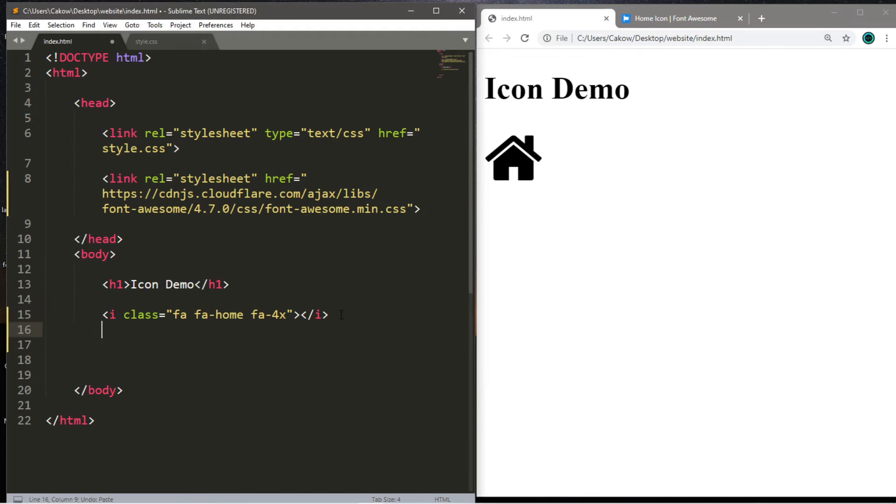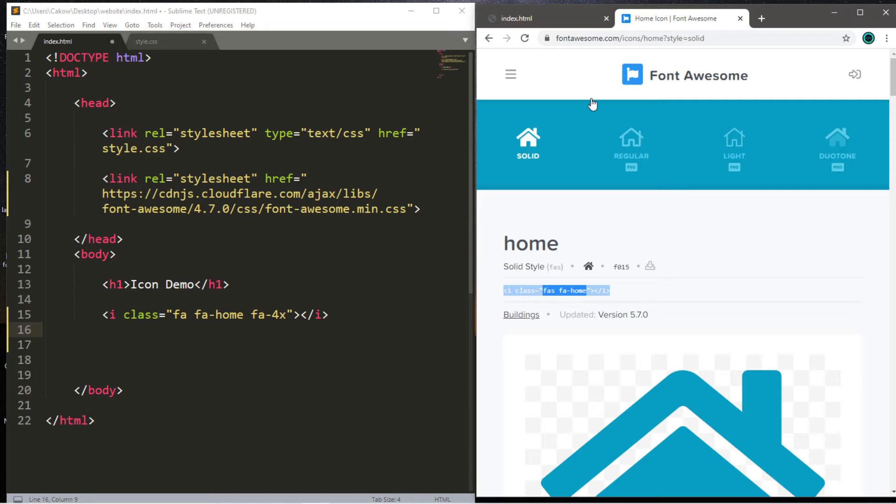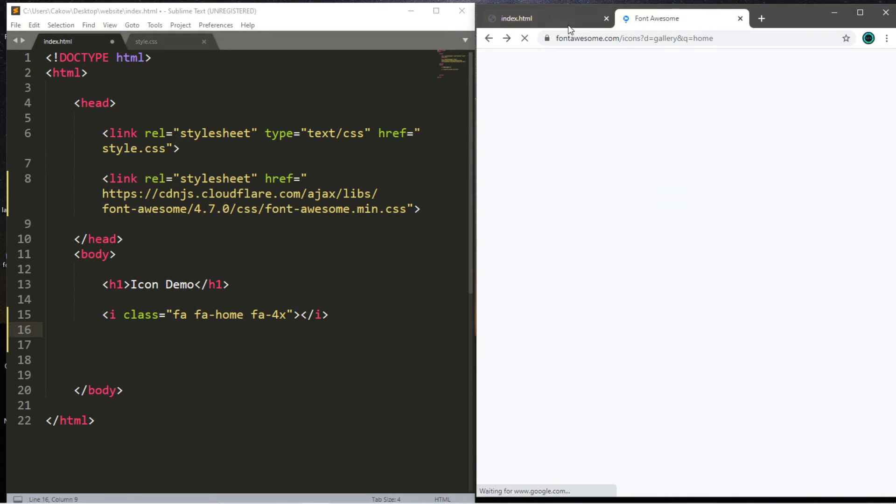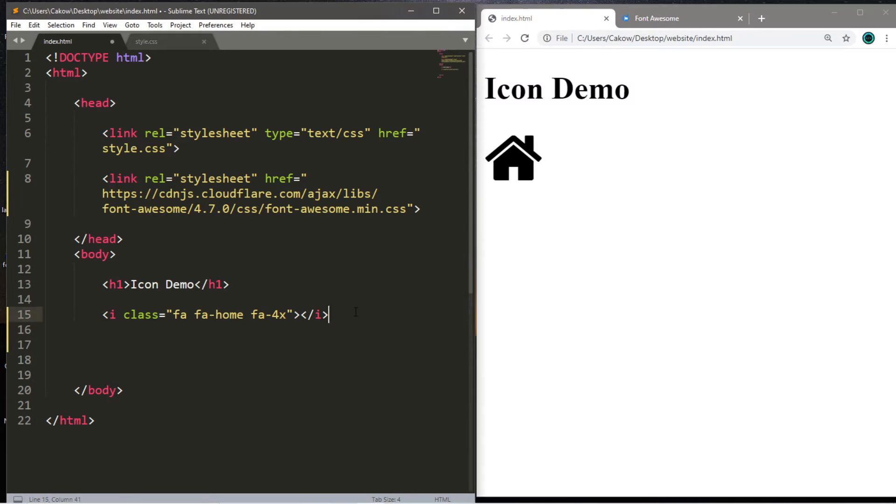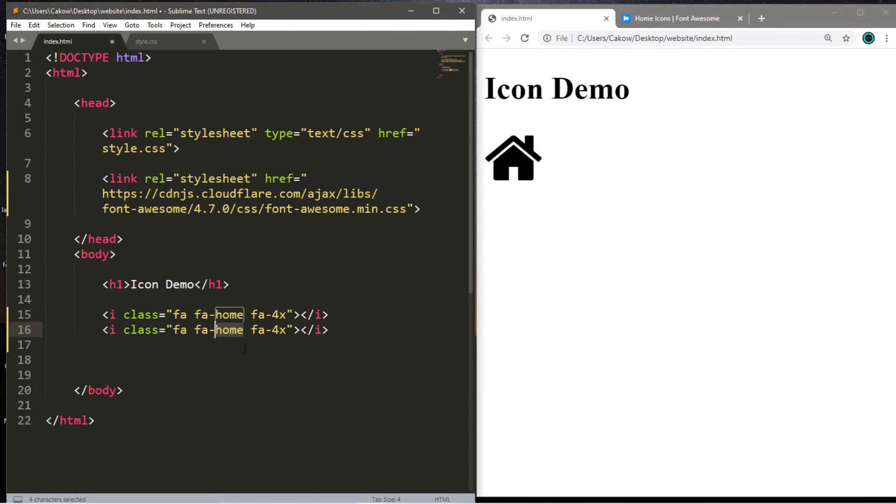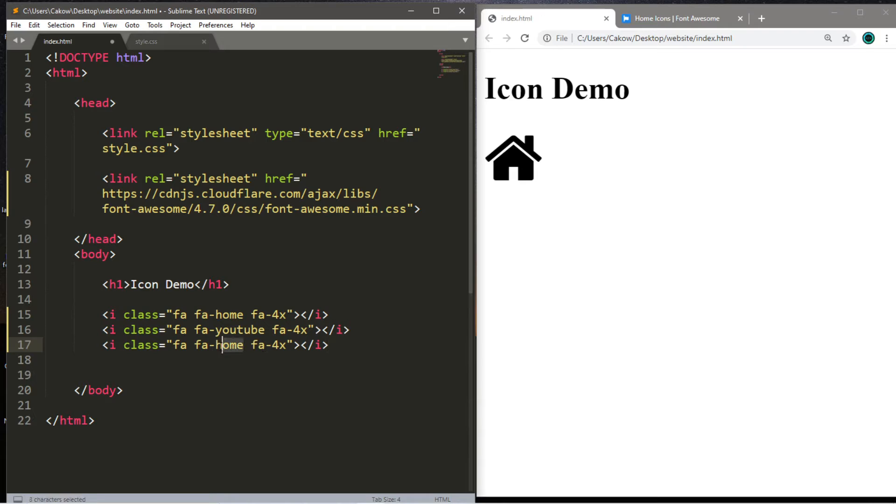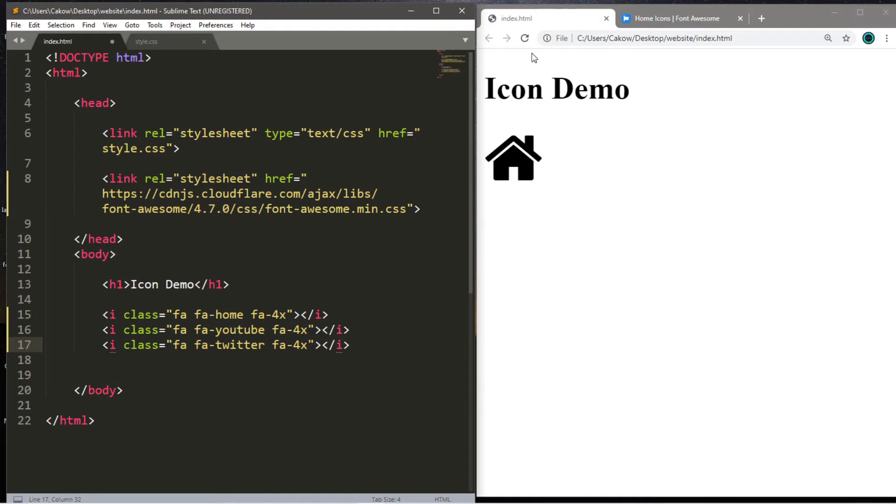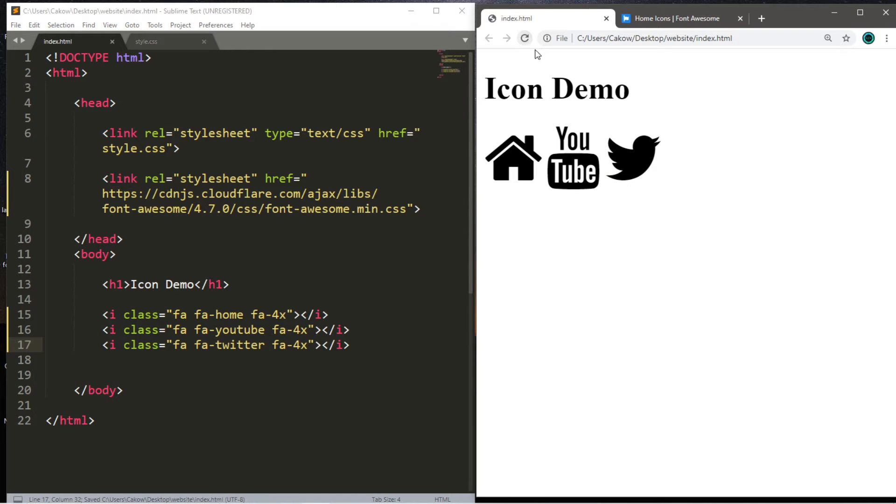I'll include just a few other icons. You can always search for some icons that you might like within the gallery. So there's one for YouTube, which I'm going to include. So I'm going to change home to YouTube. And there's also one for Twitter. So I'm going to change home to Twitter. And we're using the 4x version. So let's save, reload the page. And here are a few icons.